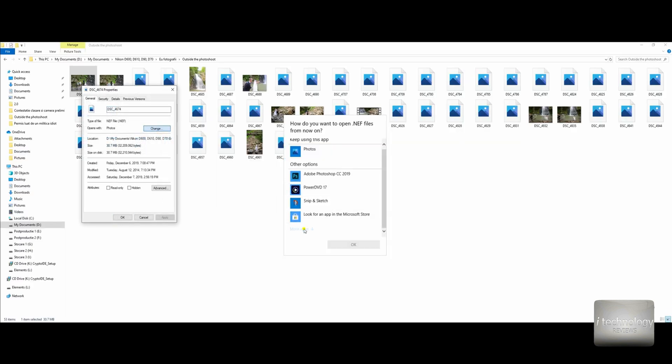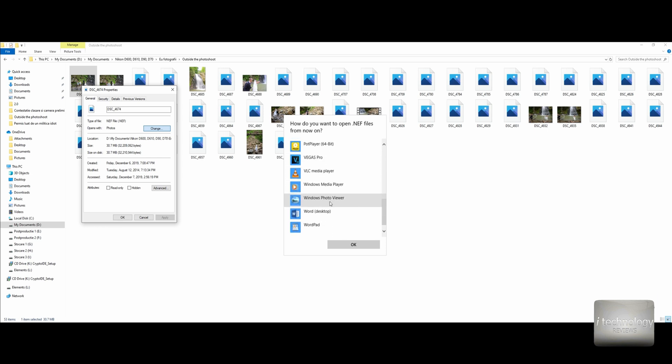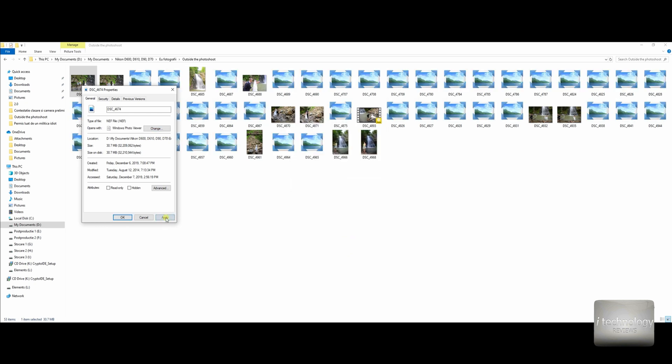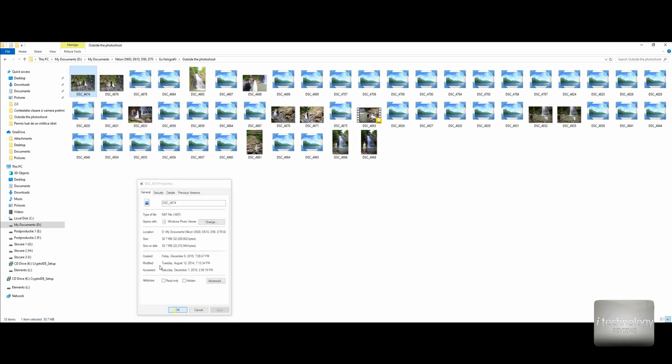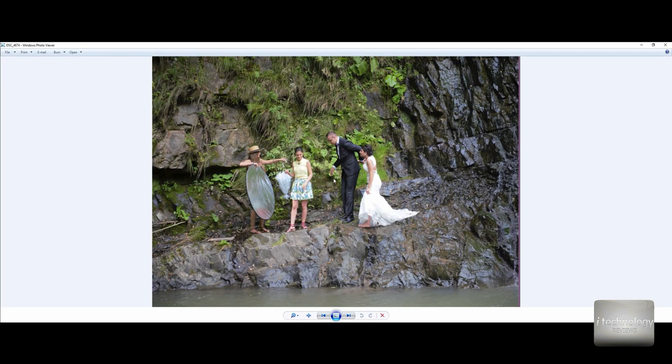For example, I can view my NEF files with the Windows Photo Viewer. This is a trick to activate the Windows Photo Viewer and we will do that in the next tutorial, so make sure you subscribe.